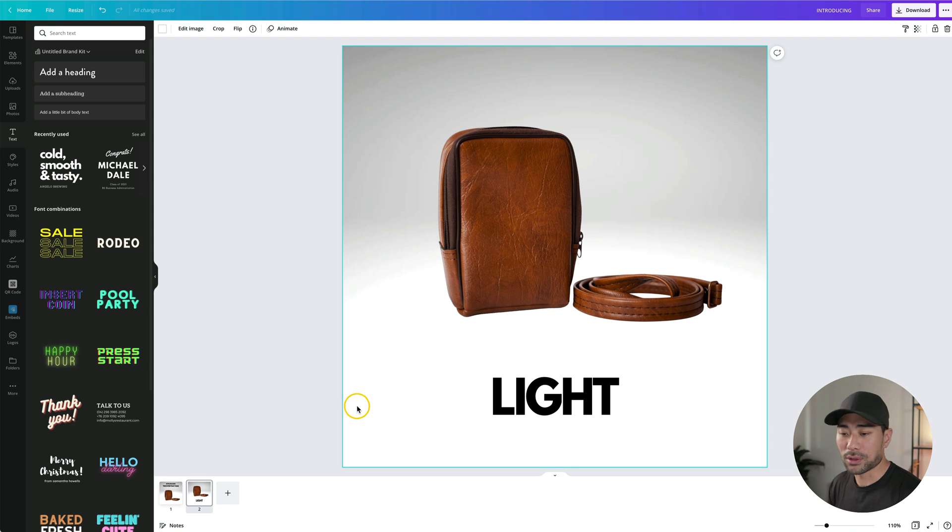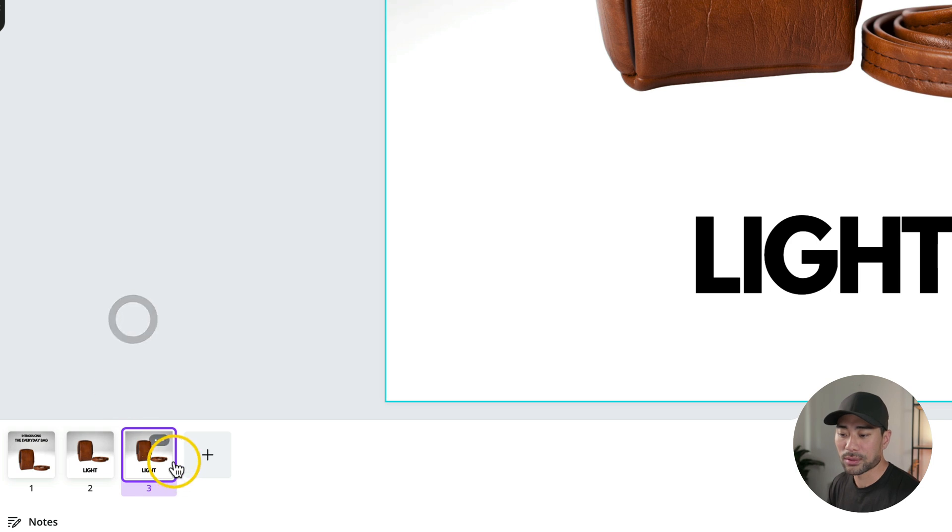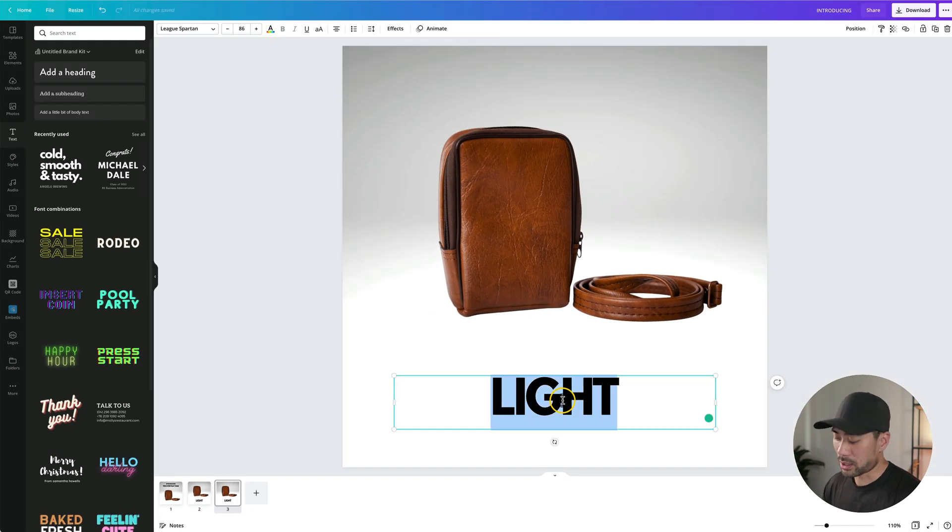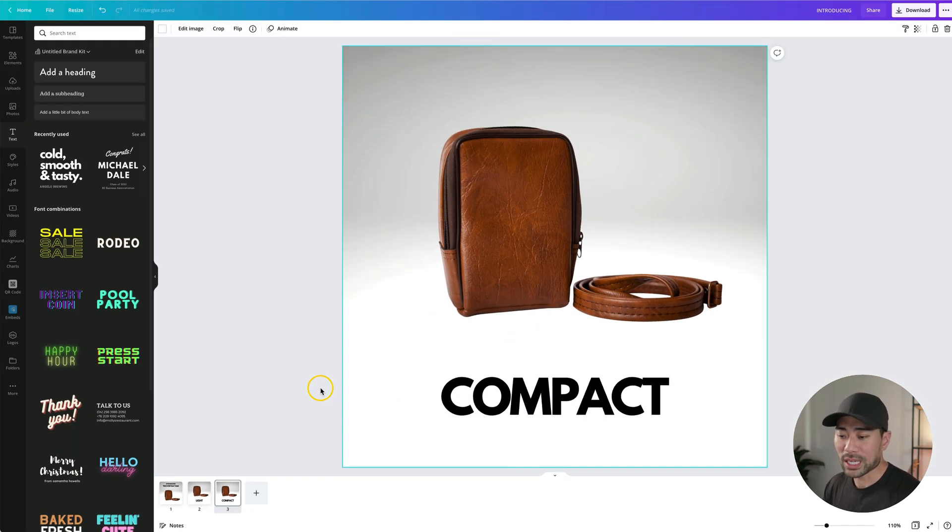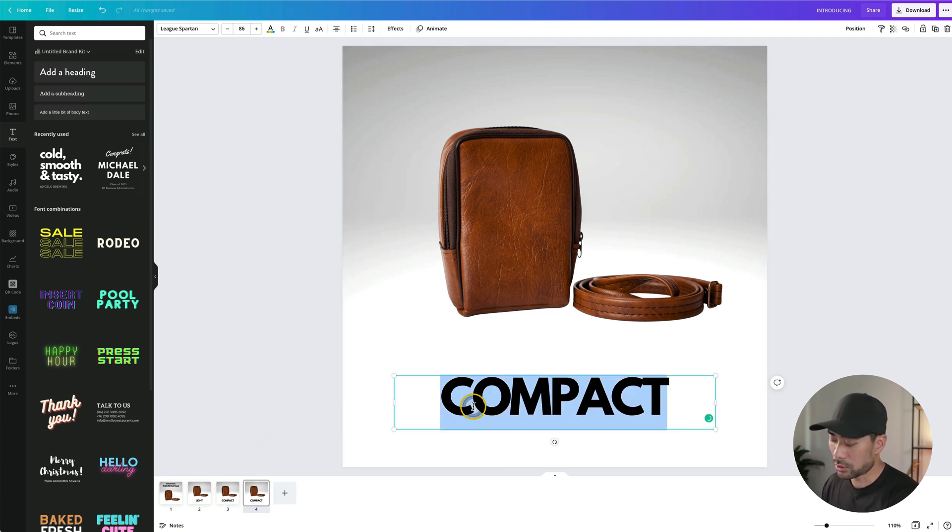Let's move on to the next feature. I'll make a duplicate copy. So I'll right click and click on duplicate page. With this one, let's put in compact. Repeat the same steps for any of the other features. I'll right click duplicate page again. This one's durable.